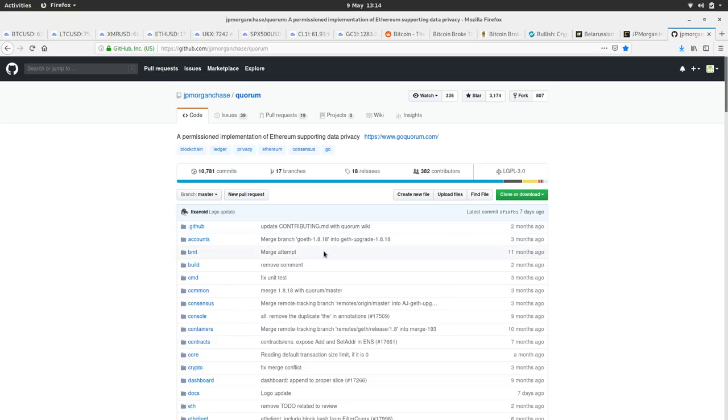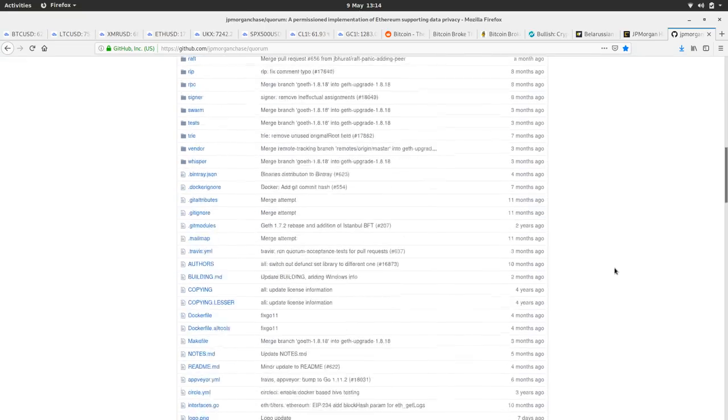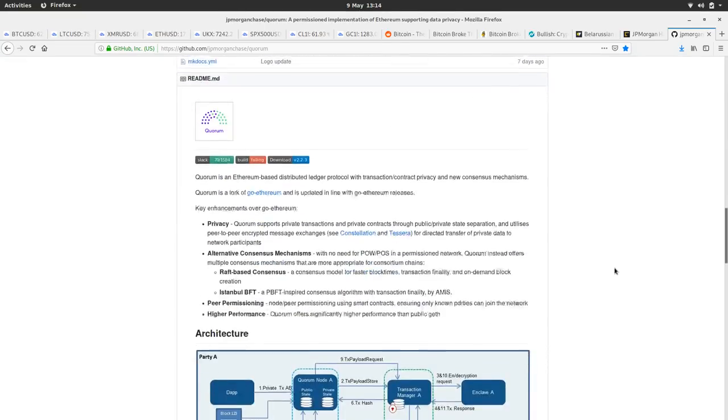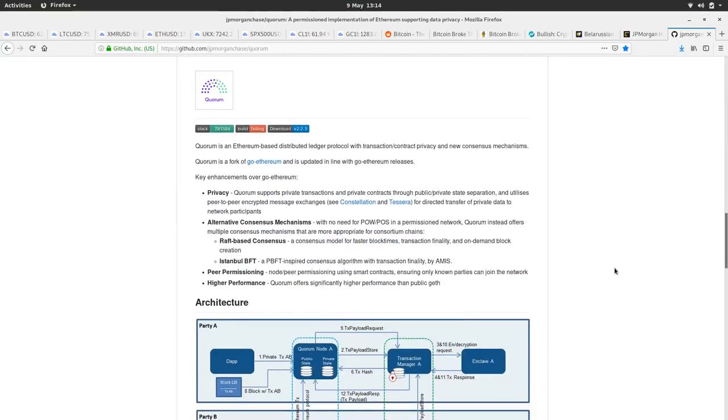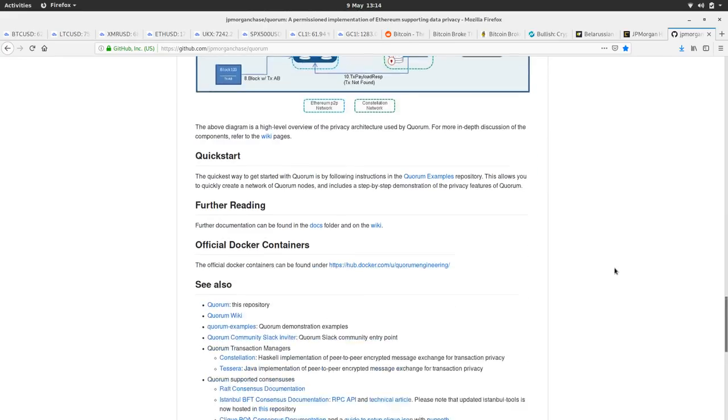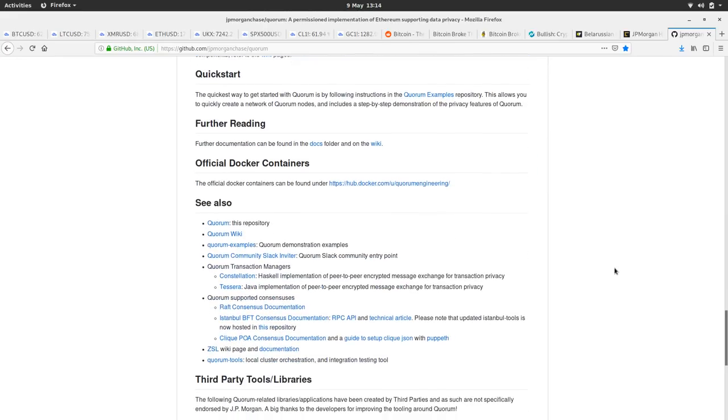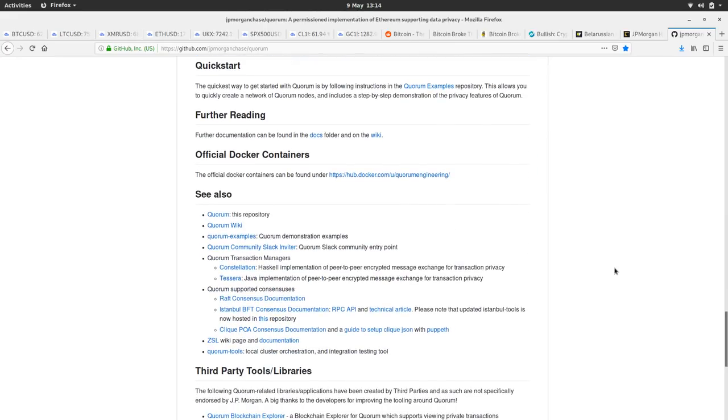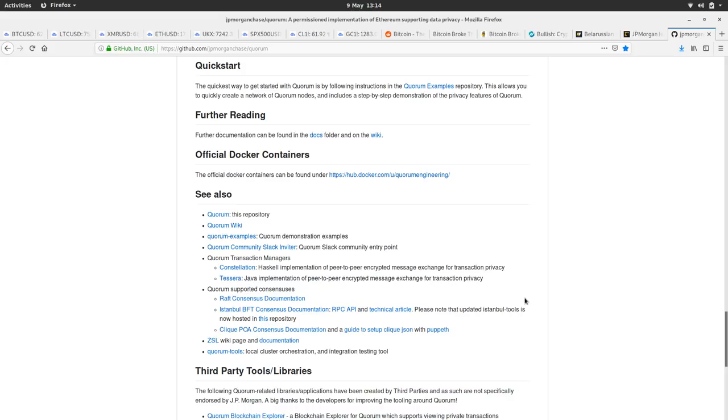It's got quite a few commits. There's a load of contributors on the project. It looks at different consensus mechanisms other than proof of work and proof of stake. I went blank there. Sorry. Because obviously, it doesn't need the same security as Bitcoin and it doesn't need to be decentralized in the same way. So yeah, so it's an interesting read going through the GitHub.